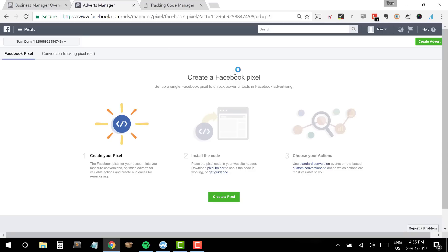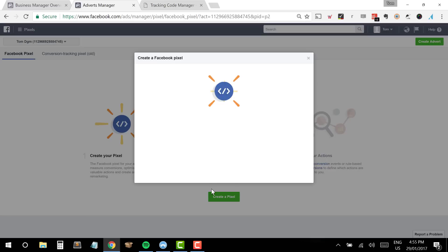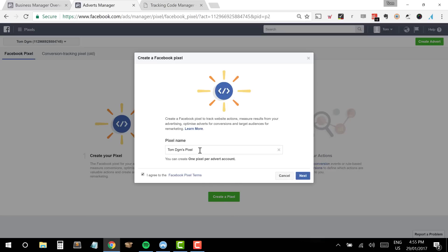This gives me a number of options. First and foremost I can create a Facebook Pixel — the new kind of pixel. There is also an old conversion tracking pixel, which was used for a long time but Facebook is starting to phase that out. As of February 2017, that one will be completely redundant, so I highly recommend we start with creating the new pixel. The first step is to create the pixel, install the code, and then choose the specific events we want to fire.